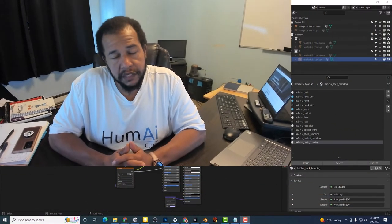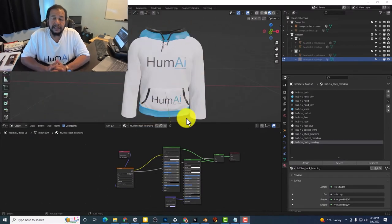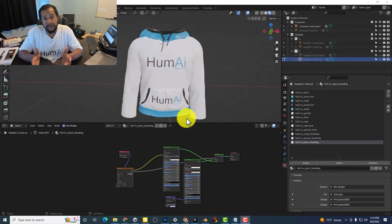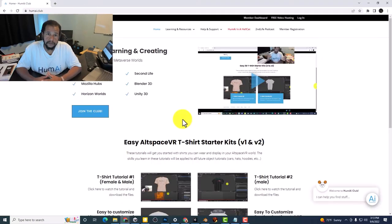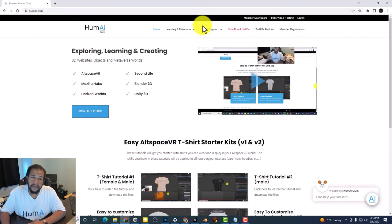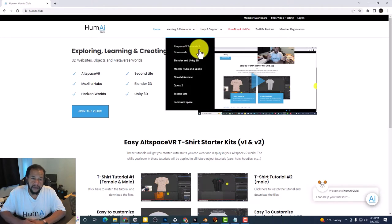Greetings. In this video I'm going to cover the steps for customizing the AltspaceVR hoodie. You can download this hoodie from the Humei Club website. Just go to Humei.club and look under Learning and Resources, AltspaceVR Tutorials and Downloads.